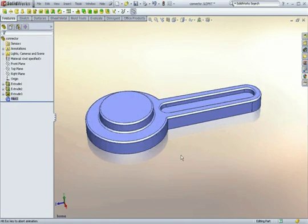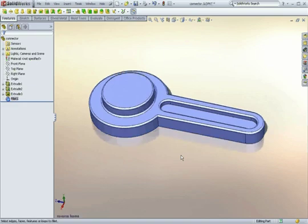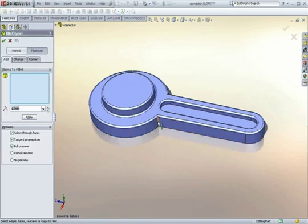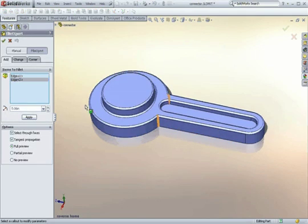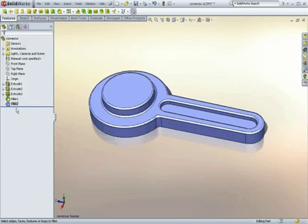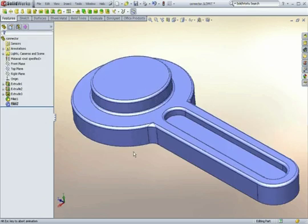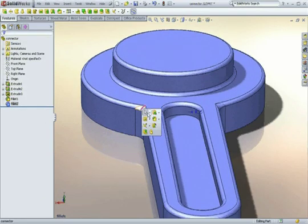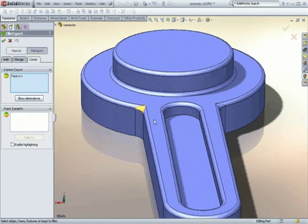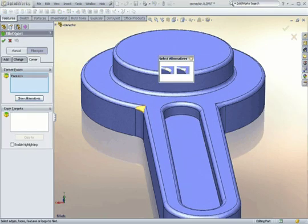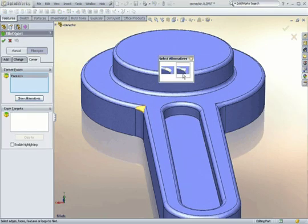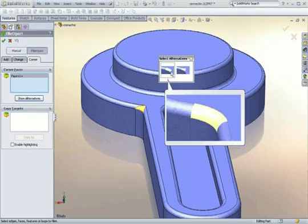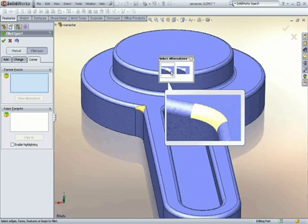You can create complex geometry without having to memorize a bunch of commands and features. With SOLIDWORKS intelligent feature technology, you can make design changes without worrying about how specific features technically need to change. The software does the thinking for you.